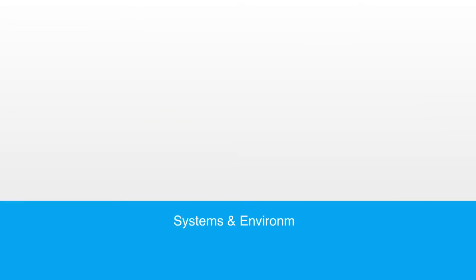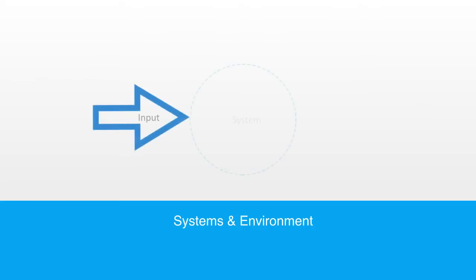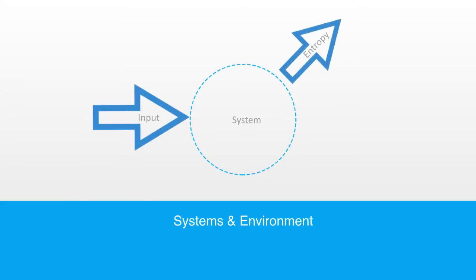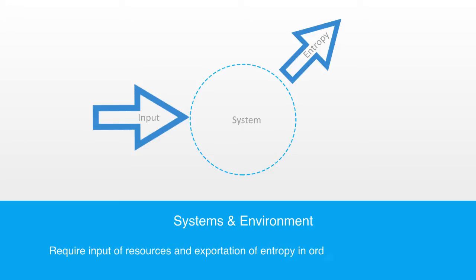In this short module, we are going to continue our discussion about dynamic systems within the context of their environment. Many types of systems require both a continuous input of resources from their environment and the capacity to export entropy back to the environment in order to maintain a specific level of functionality.